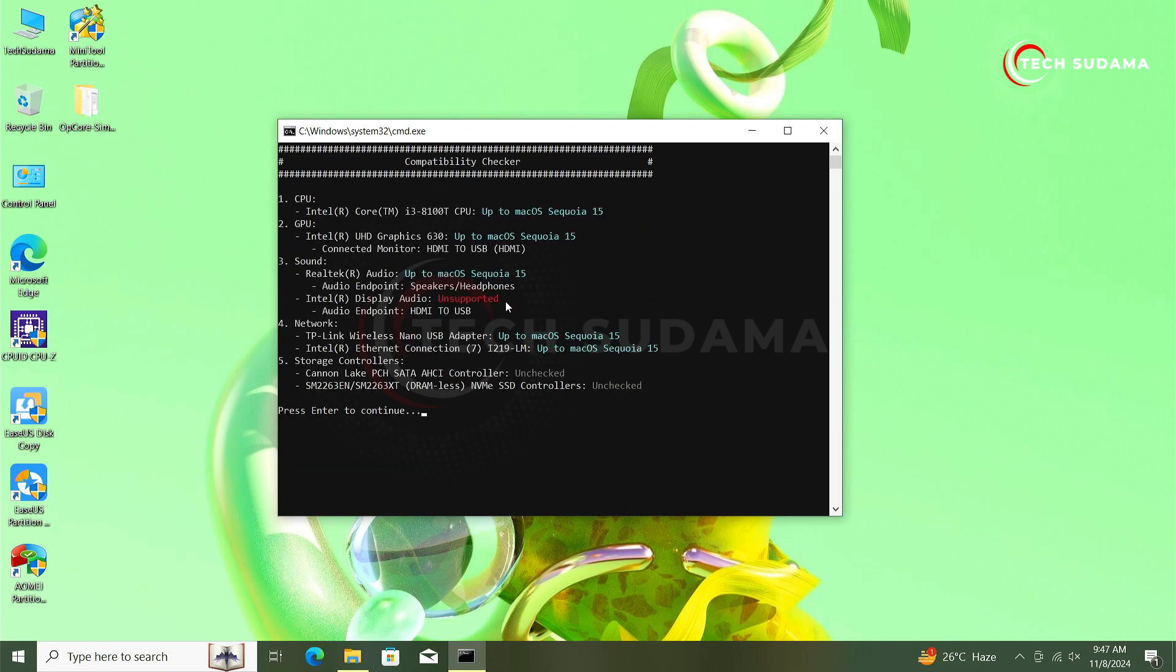Now you can see everything is loaded here. Here my CPU is Intel i3 8th generation processor and graphics is Intel UHD Graphics 630. This graphics can support up to macOS Sequoia 15.